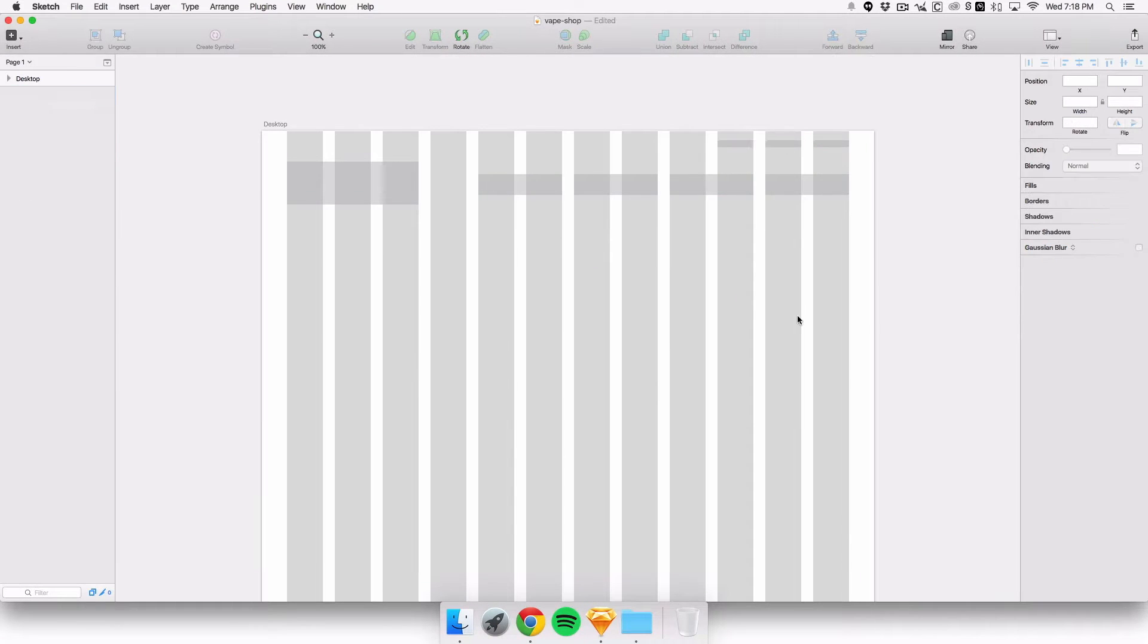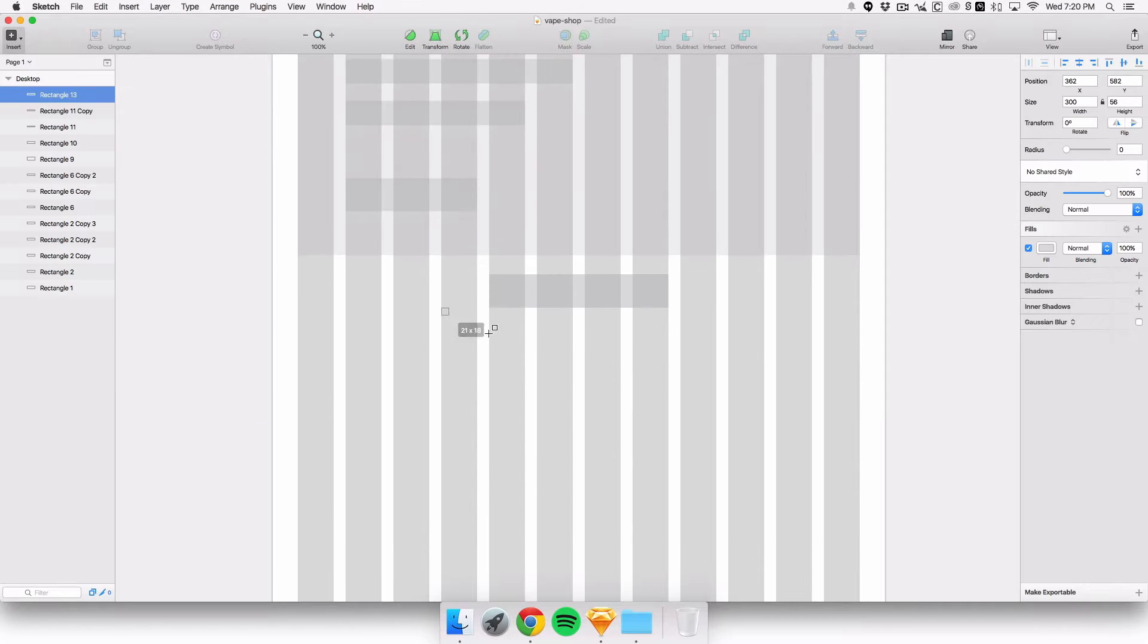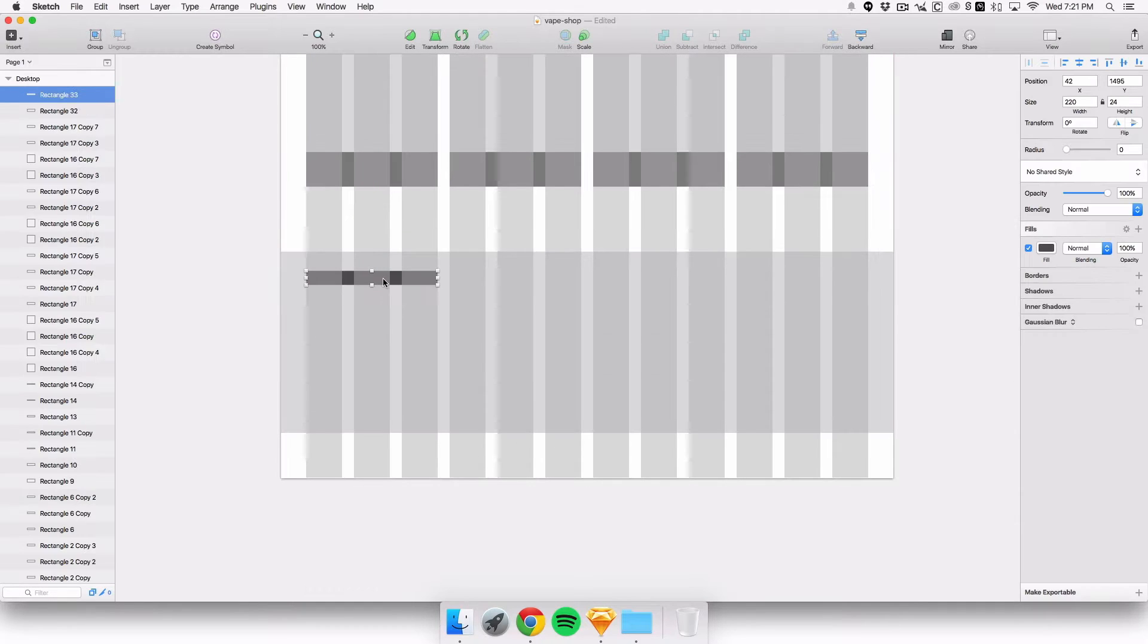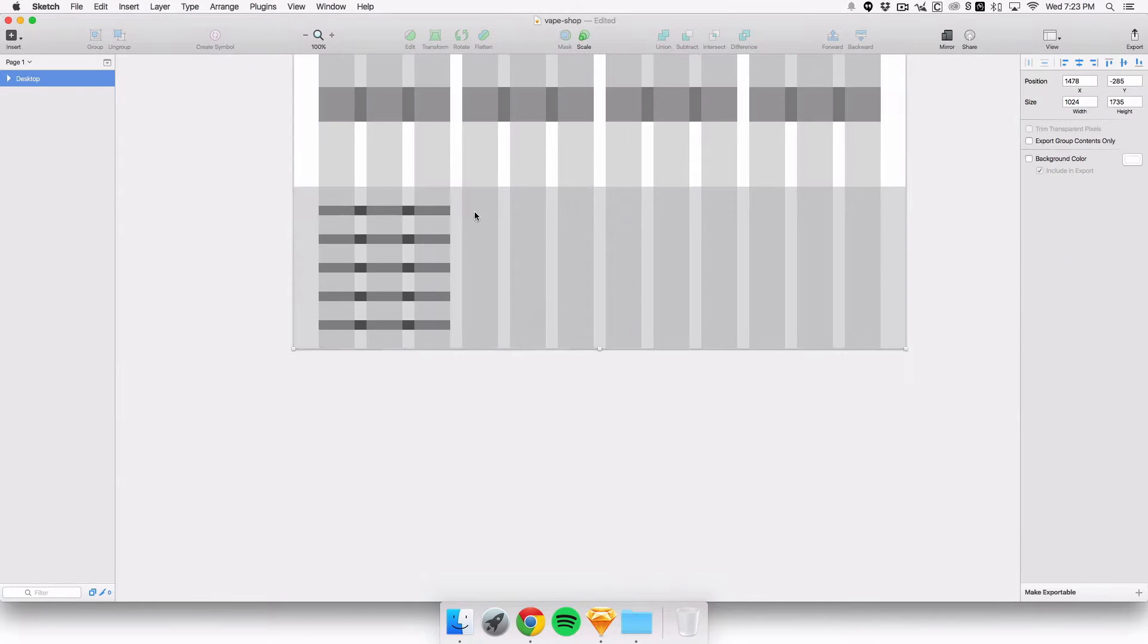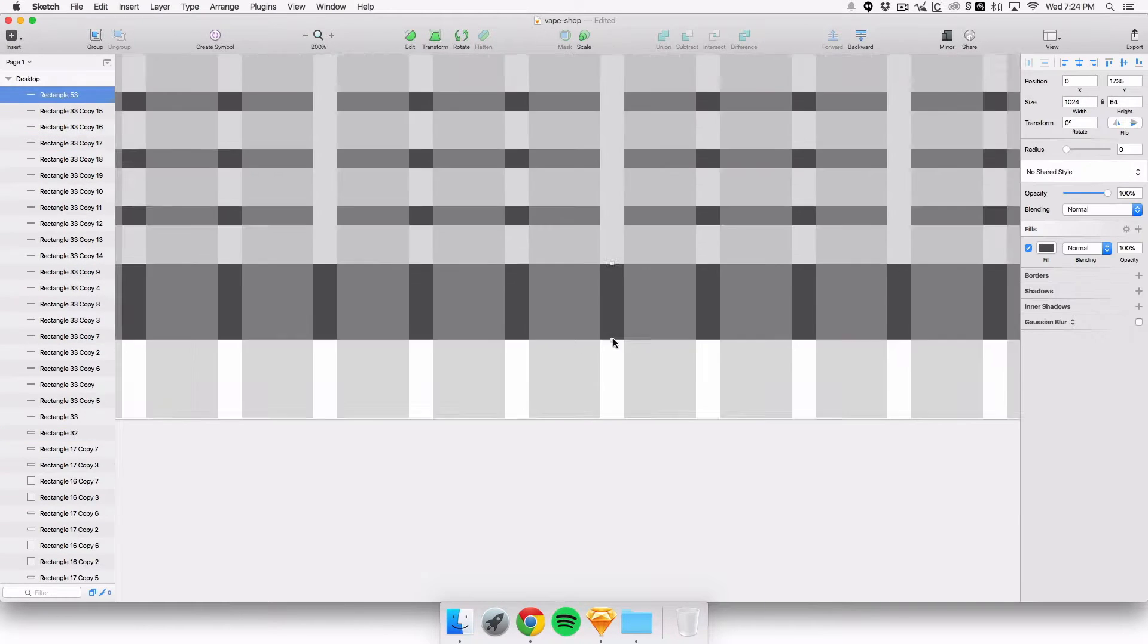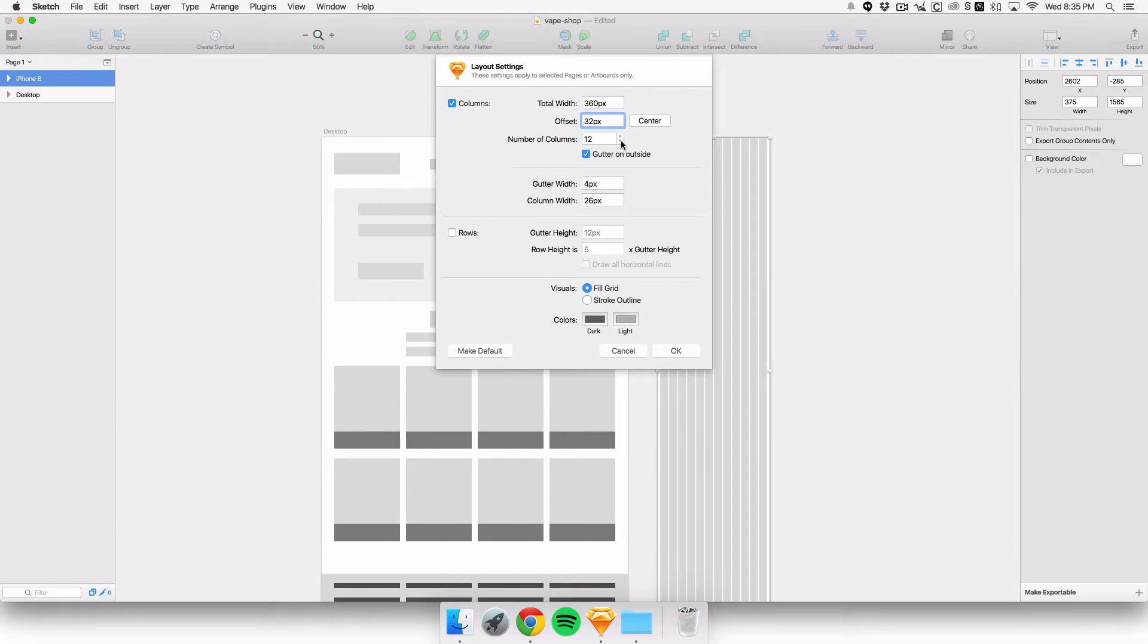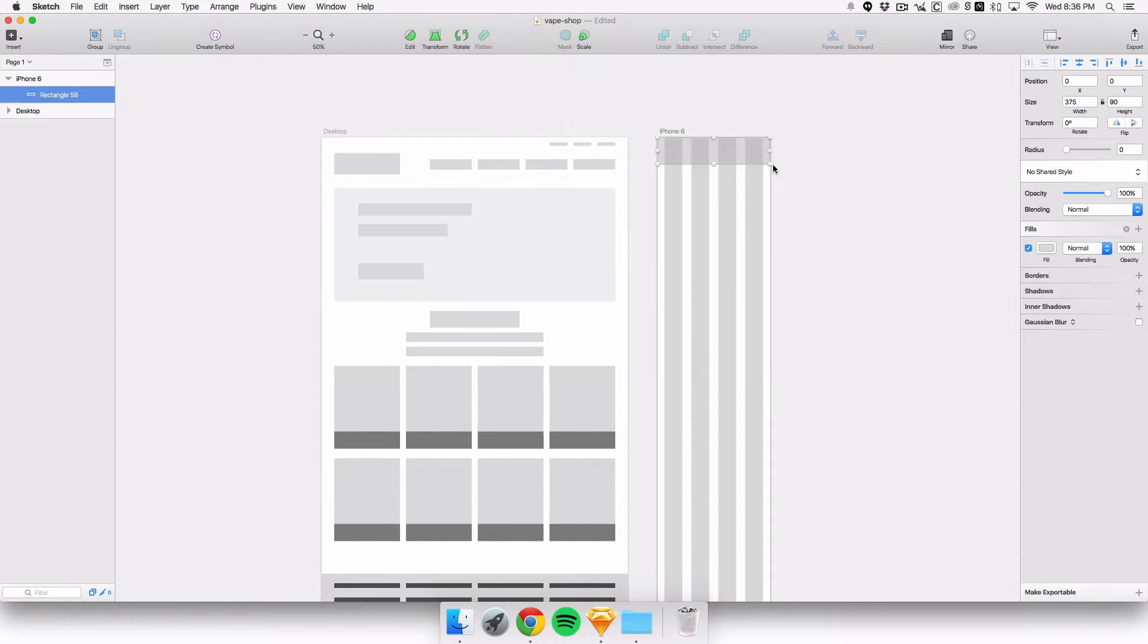For this vape shop portfolio project, I'm laying out a wireframe as usual with different product divs where the products are going to be, this footer right here with a bottom footer and here on top.